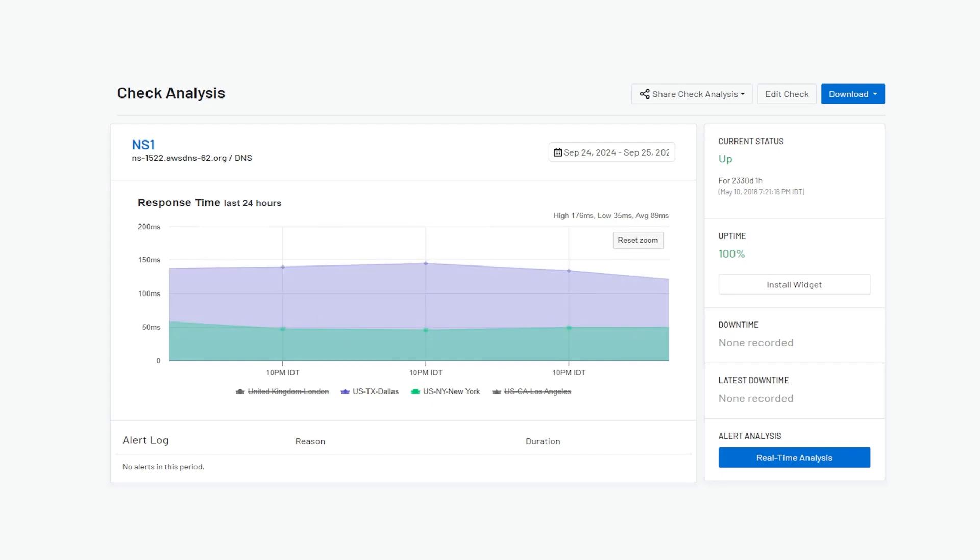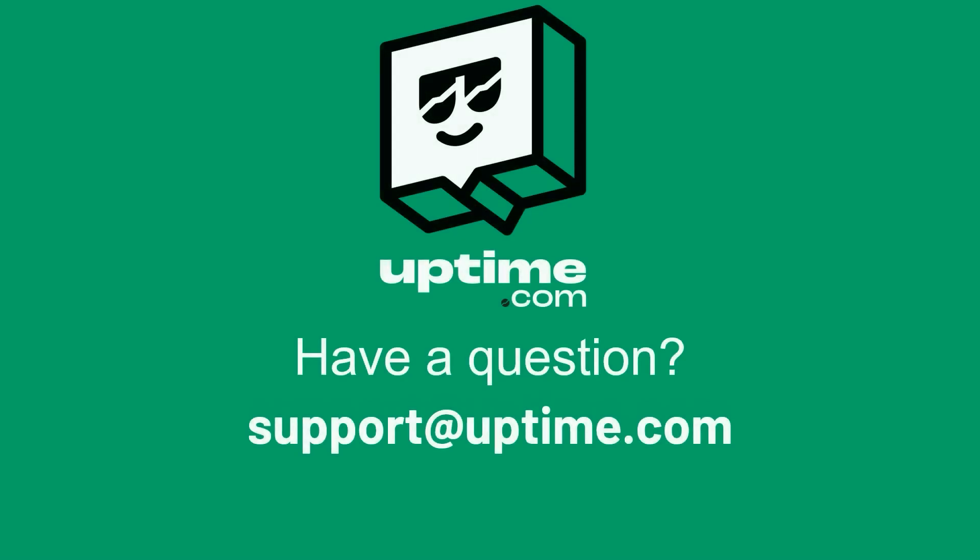For more information, check out the rest of our video library, or reach out to us directly at support at Uptime.com. Thanks for watching.